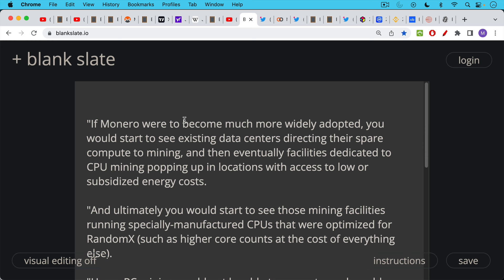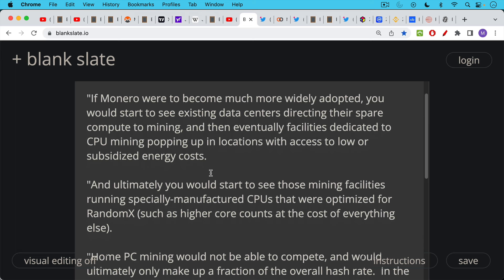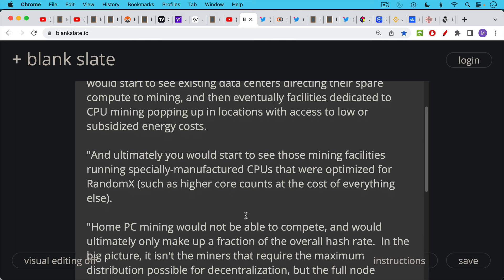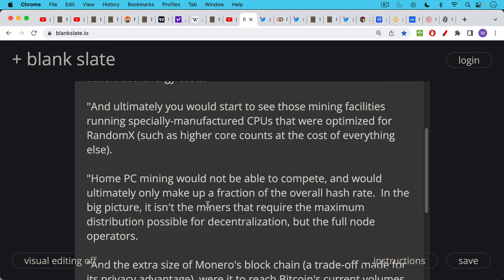So this is from Paul Lam. If Monero were to become much more widely adopted, you would start to see existing data centers directing their spare compute to mining and then eventually facilities dedicated to CPU mining popping up in locations with access to lower subsidized energy costs. And then of course, Elizabeth Warren would start to get mad at this point. And ultimately, you would start to see those mining facilities running specifically manufactured CPUs that were optimized for random access. This is what I was talking about yesterday. A lot of the Monero community misunderstood saying that somehow an ASIC could be designed. But what I've said specifically was specialized hardware. You can always come up with something specialized that can do it better than the general form of the hardware. So in this case, you'd see mining facilities running specially manufactured CPUs that were optimized for Monero's proof of work algorithm, which is RandomX, such as higher core counts at the cost of everything else. Home PC mining would not be able to compete and would ultimately only make up a fraction of the overall hash rate.